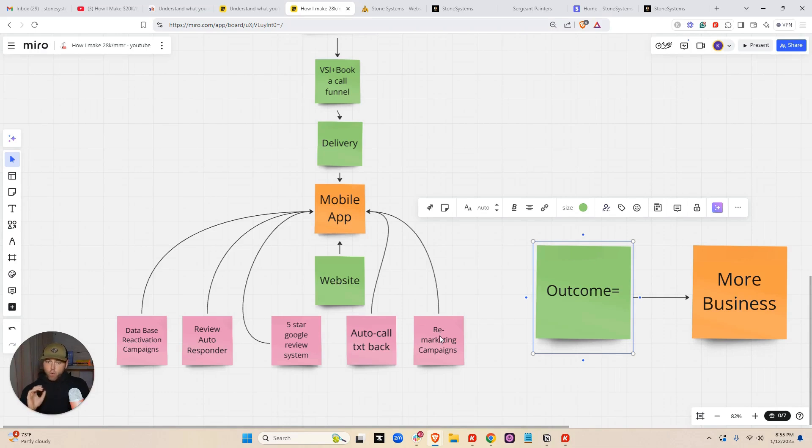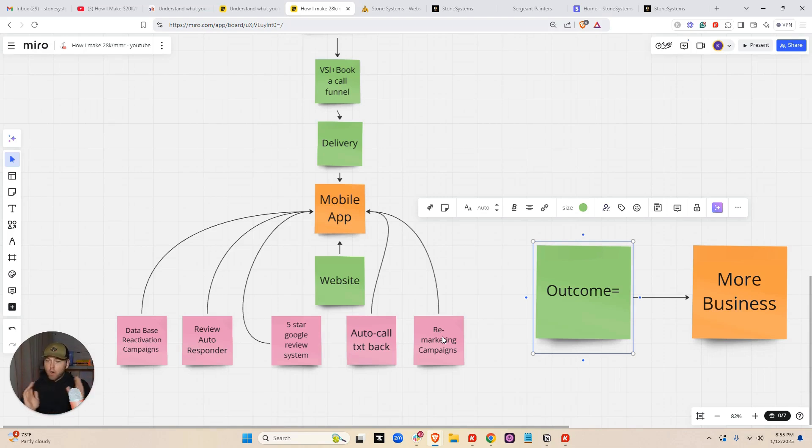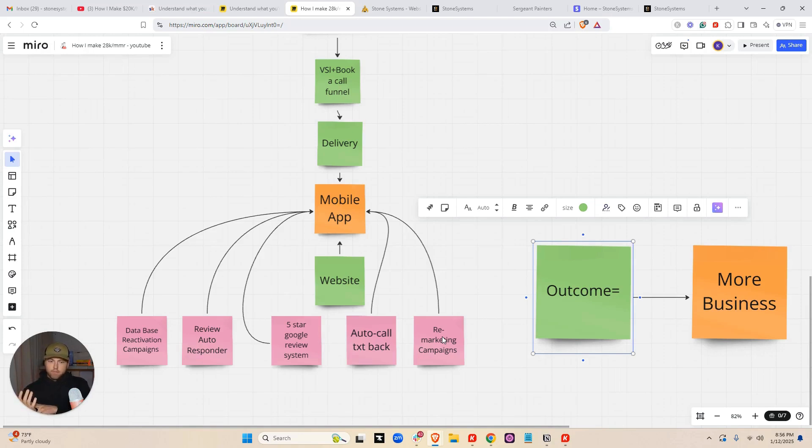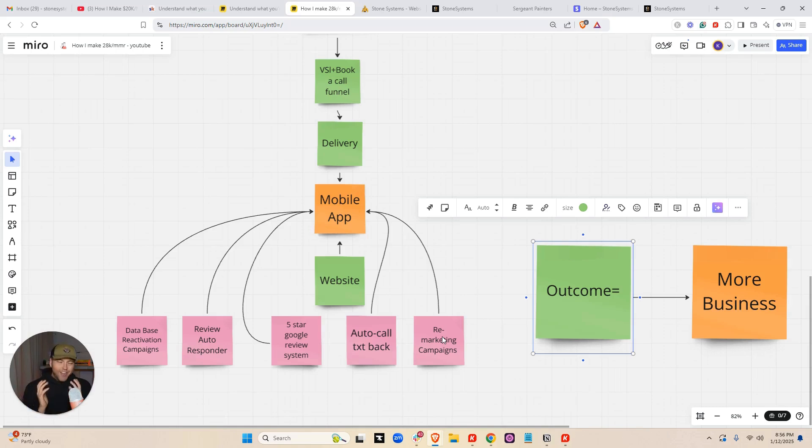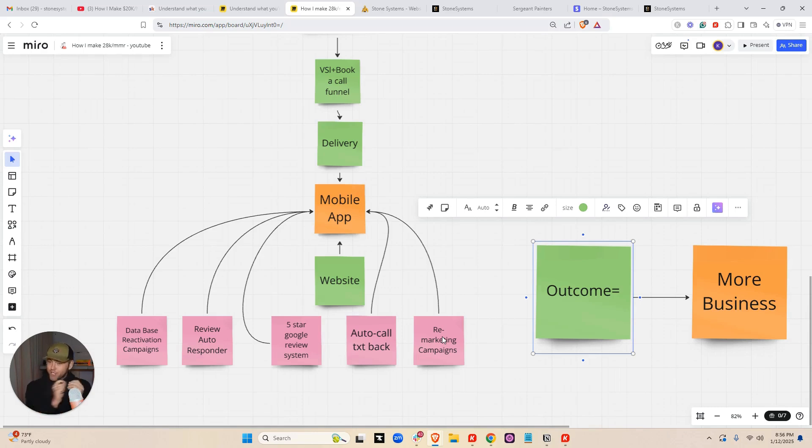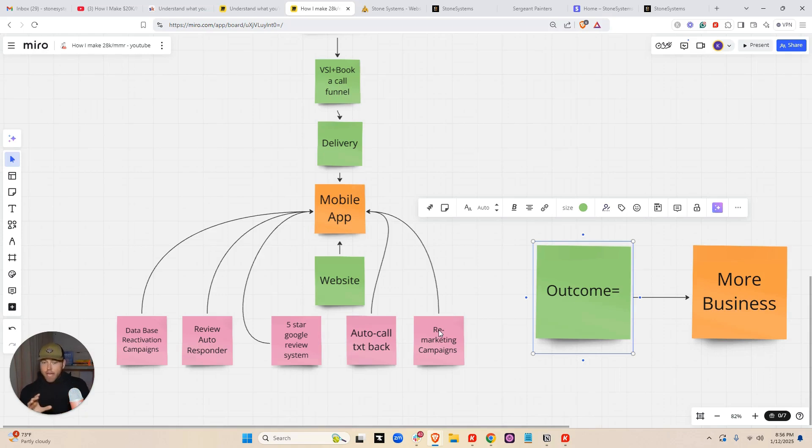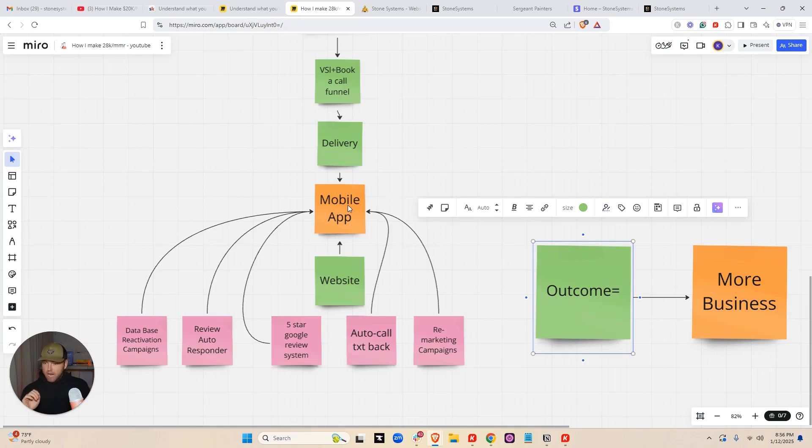Then what we offer them is remarketing campaigns. So the ability to remarket or mass text blast all of their previous customers or current customers, meaning Christmas specials, spooky Halloween specials, New Year's specials, anything like that. No small businesses, especially home services, have any of that stuff set up at all. So just that is insanely valuable. And by the way, if any messages come through the remarketing system, meaning if anyone claims any of the discounts or the coupons, that all goes back to the mobile app, which they will have on their phone always.